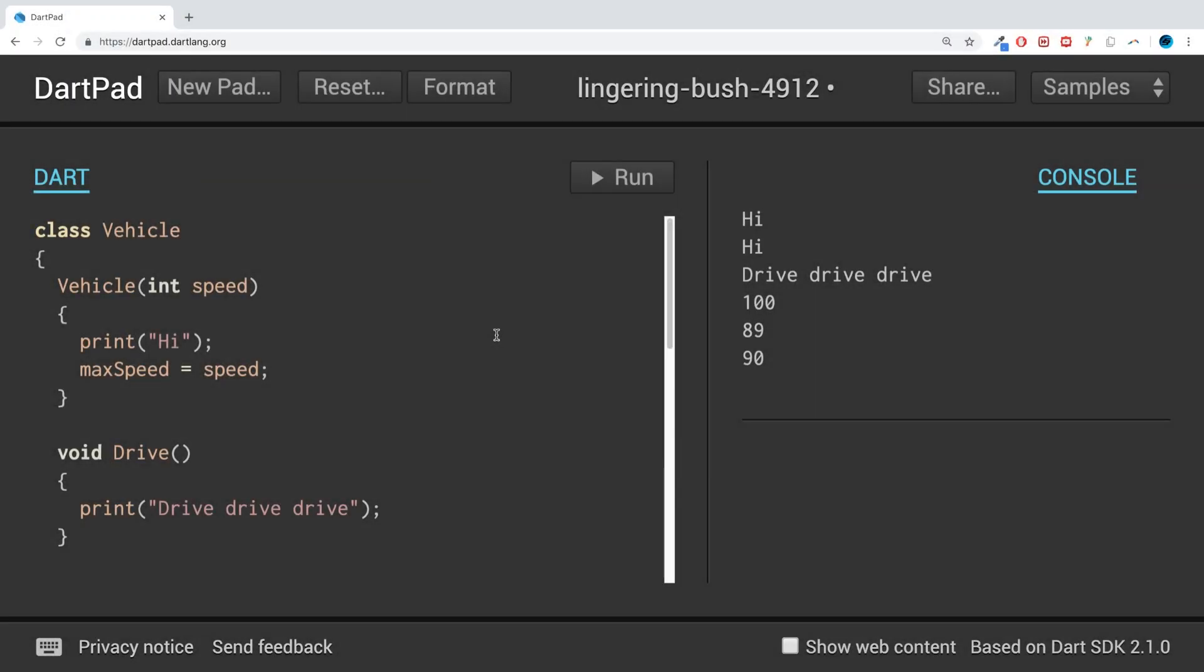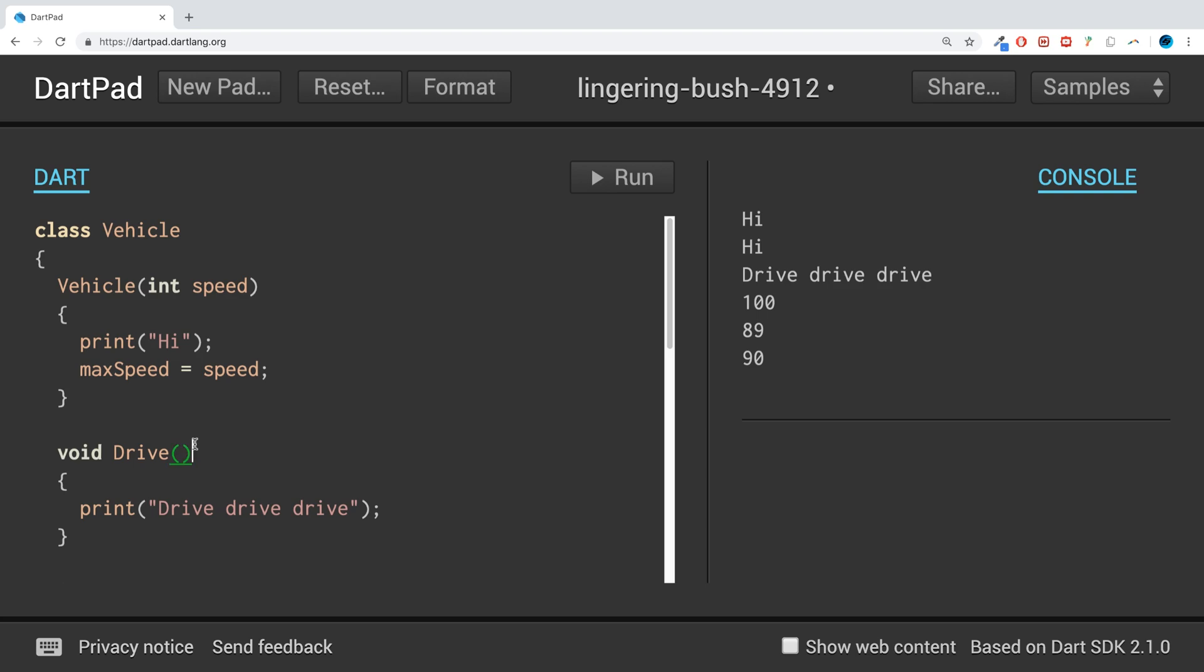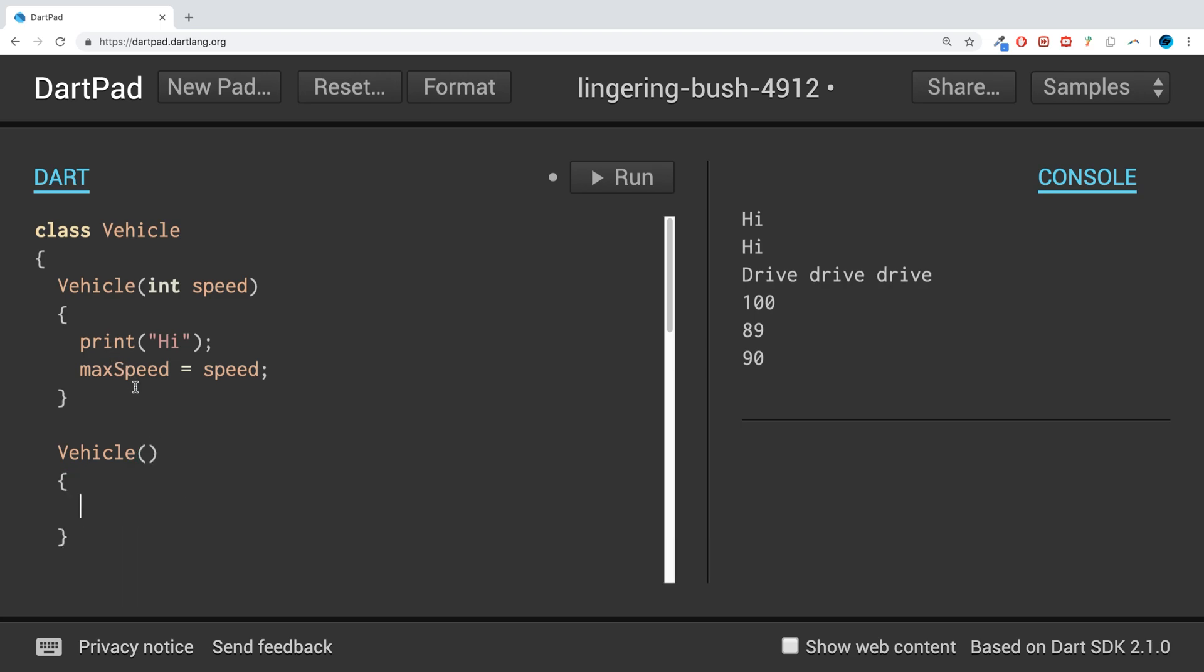Hello, in this Dart programming video we are going to look at named constructors. Named constructors is a way that you can have multiple constructors. In many other languages like C++, for example, if you have a class like this you could create a constructor or an extra one which doesn't take any parameters in.